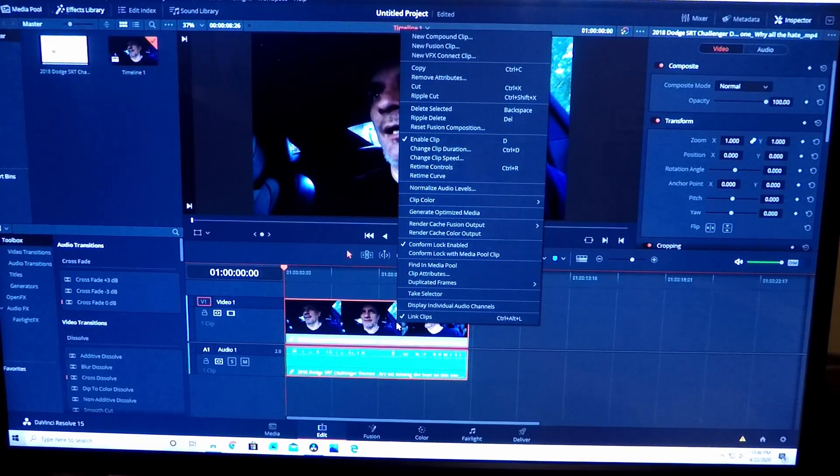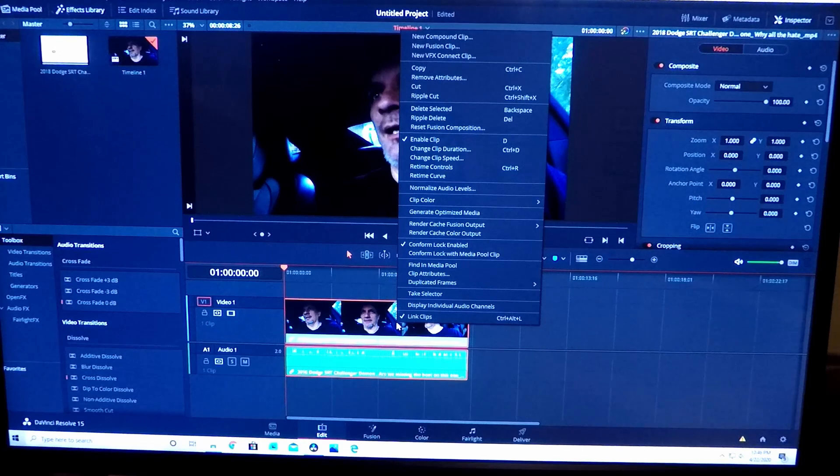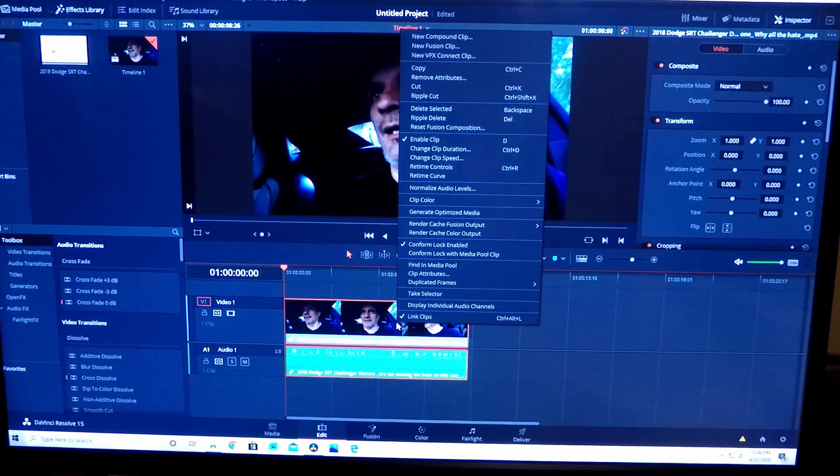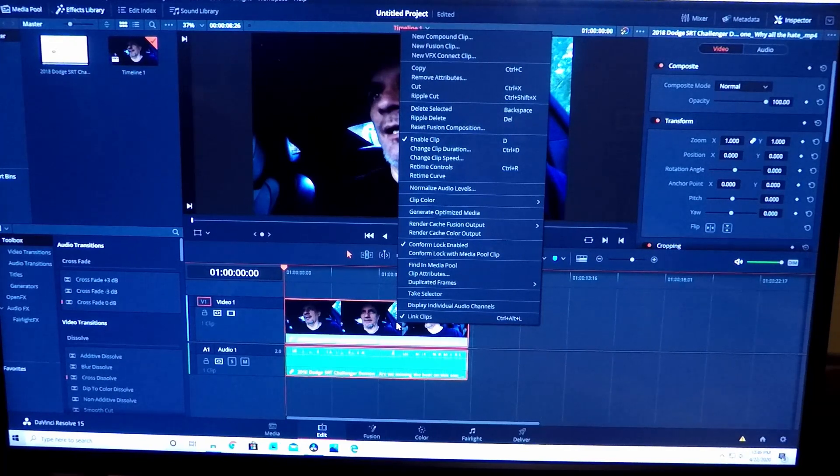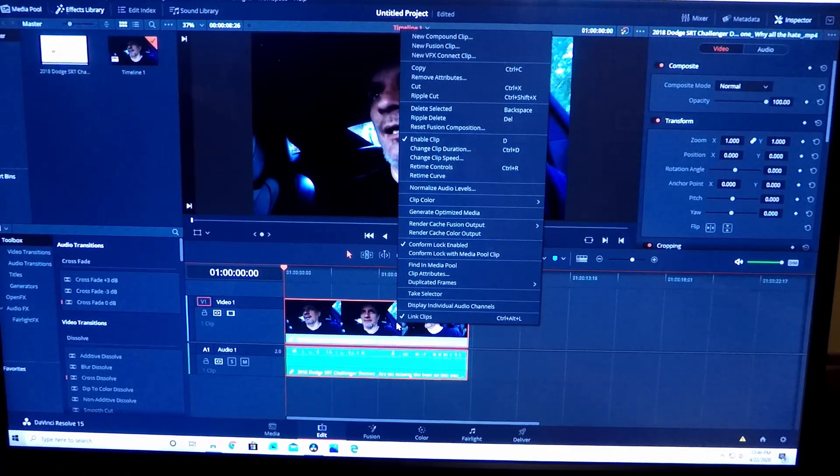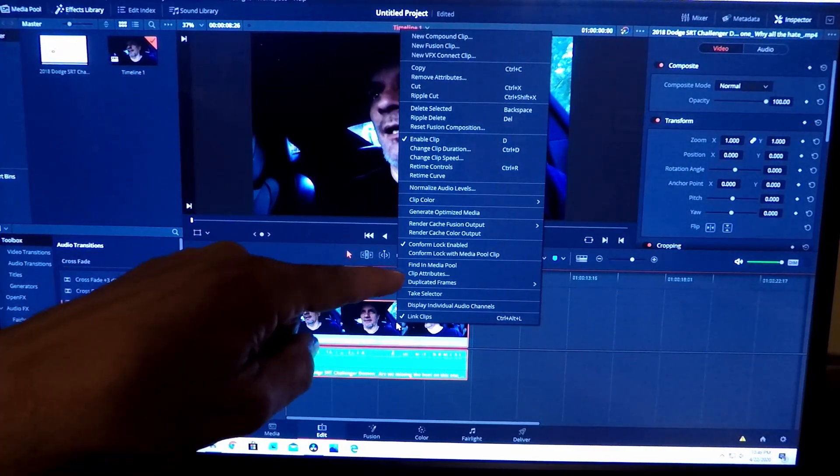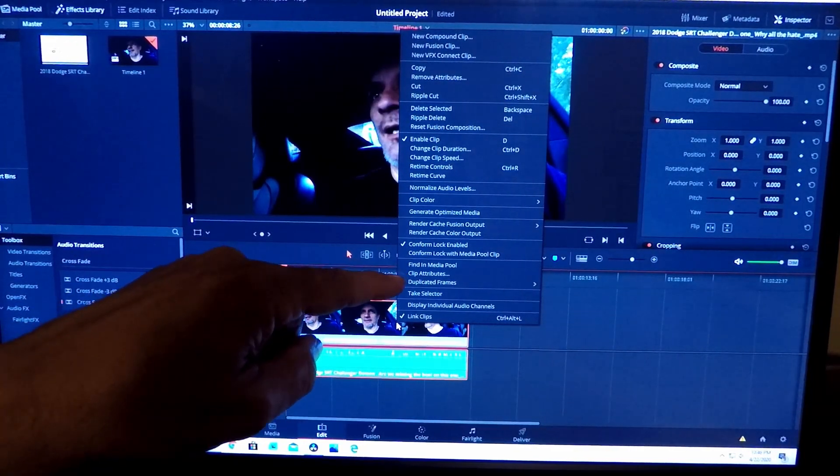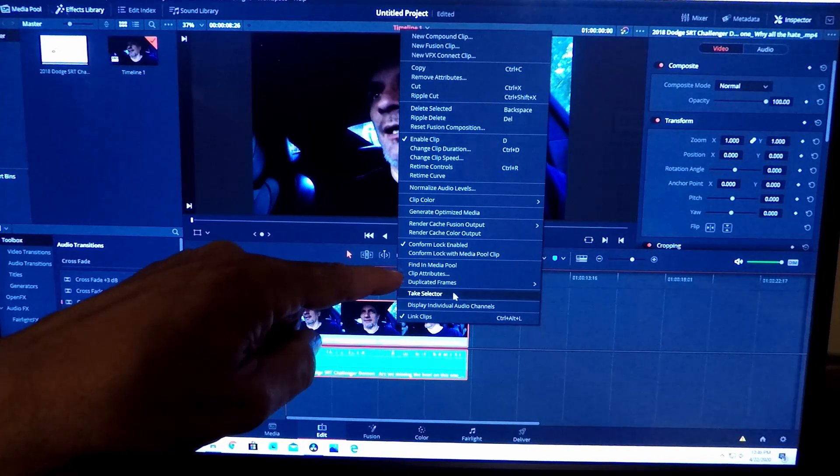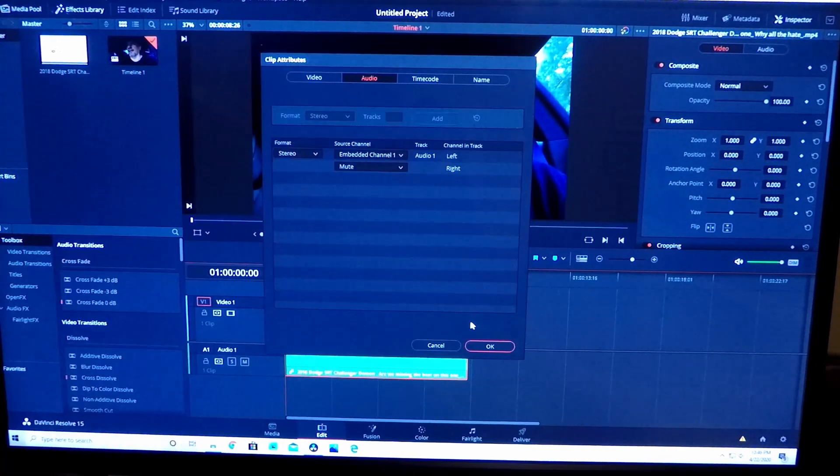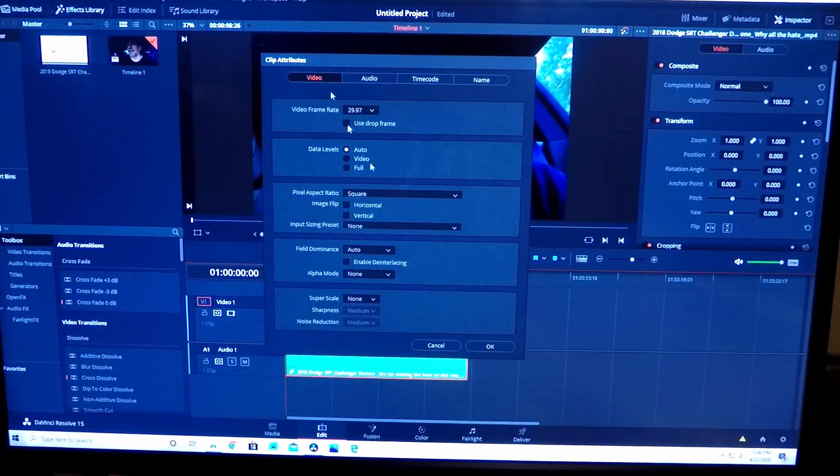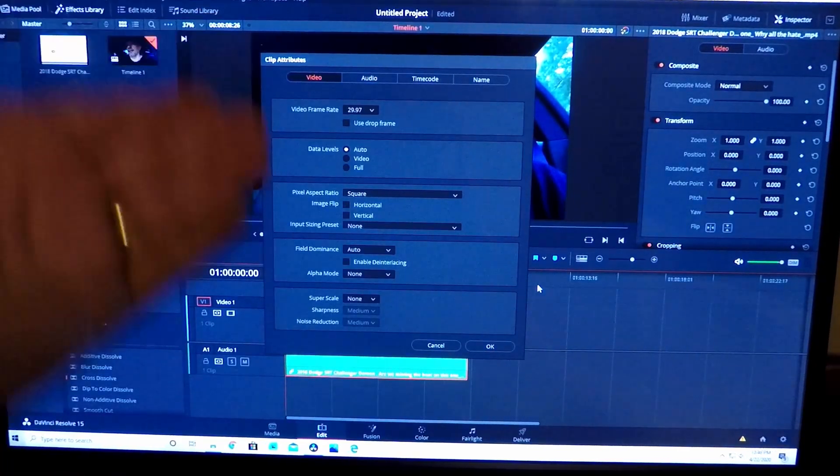I mean I know the computer takes up a lot, the program takes up a lot of space, but for it to be free I don't know why so many people have it. But with that said, you're gonna go right here to Clip Attributes. Clip Attributes - click on that.